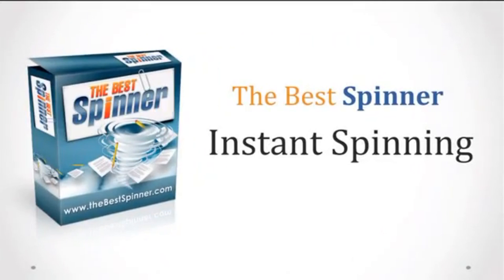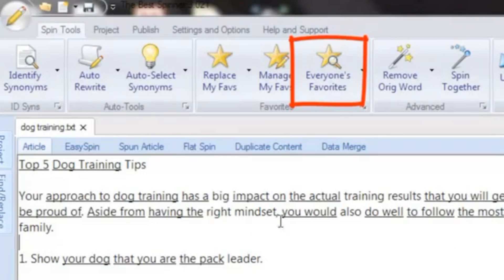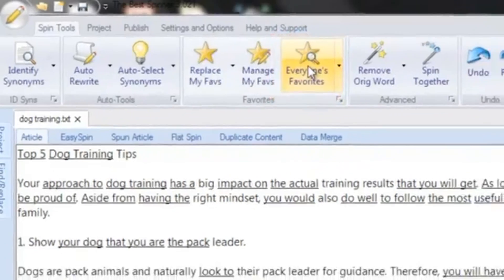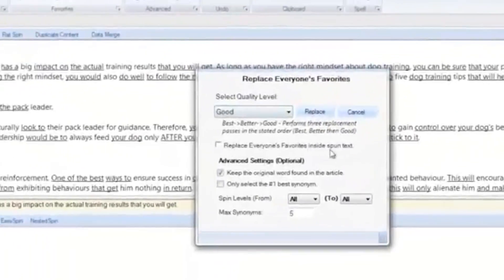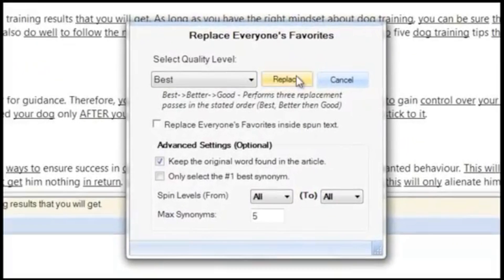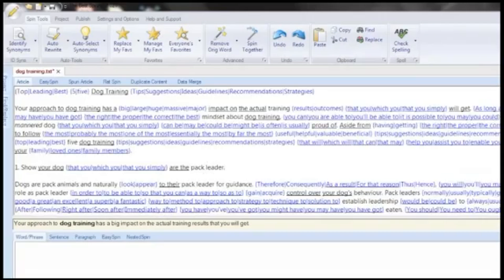If you're in a real hurry, the fastest way to spin your articles is through the Best Spinner's automated functions. The replace everyone's favorites feature will instruct the Best Spinner to go through your entire article and replace words and phrases with other spinner users' favorite synonyms. This is a huge time saver and ensures good quality spins at the click of a button.